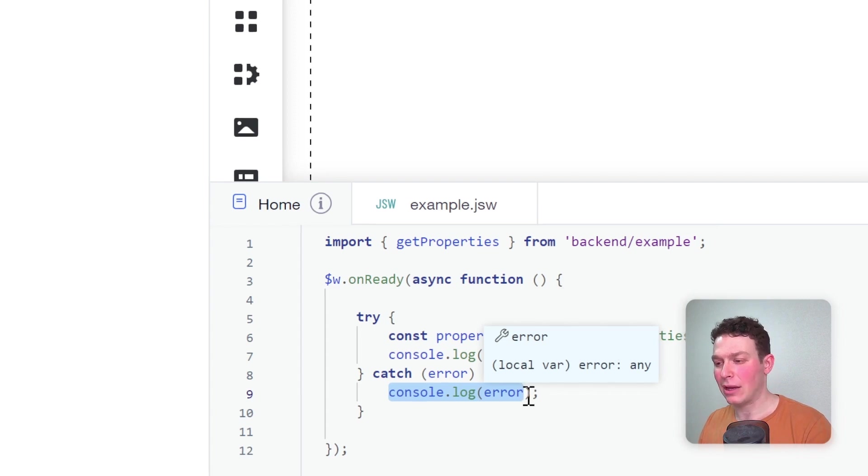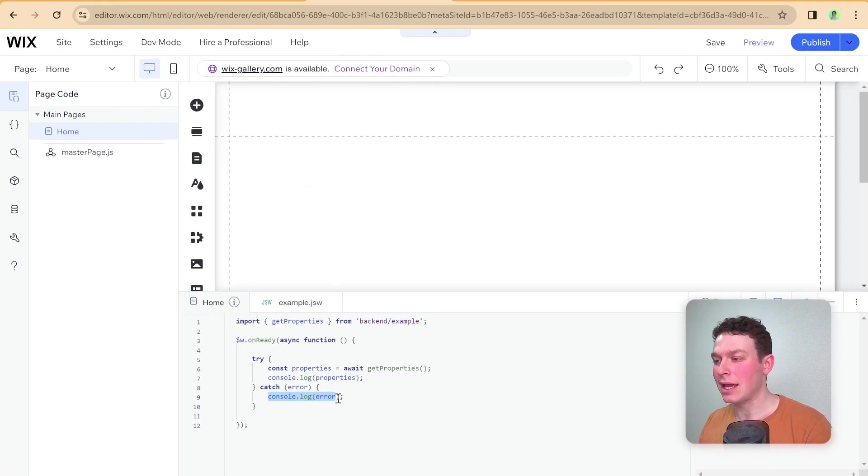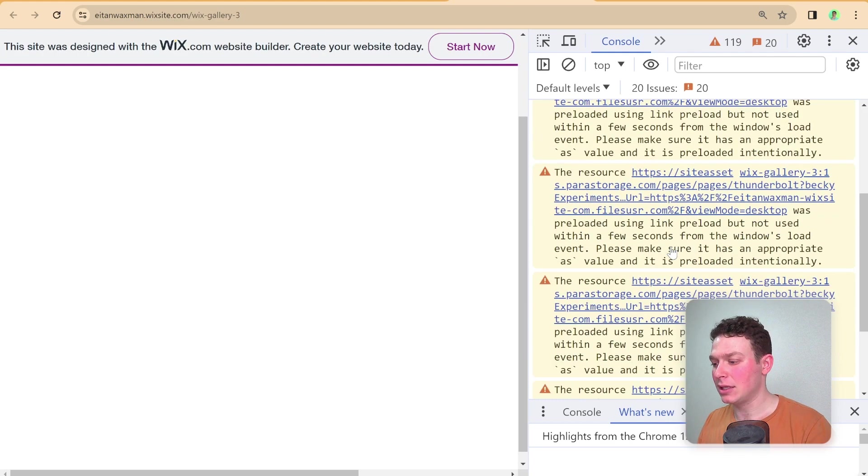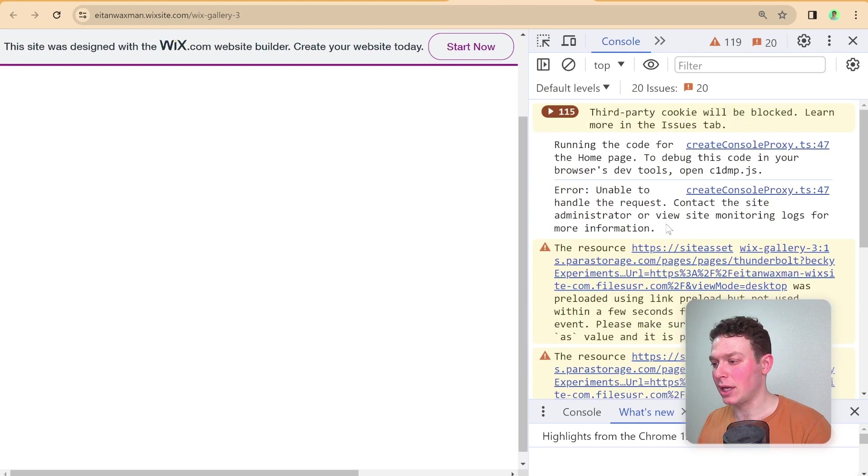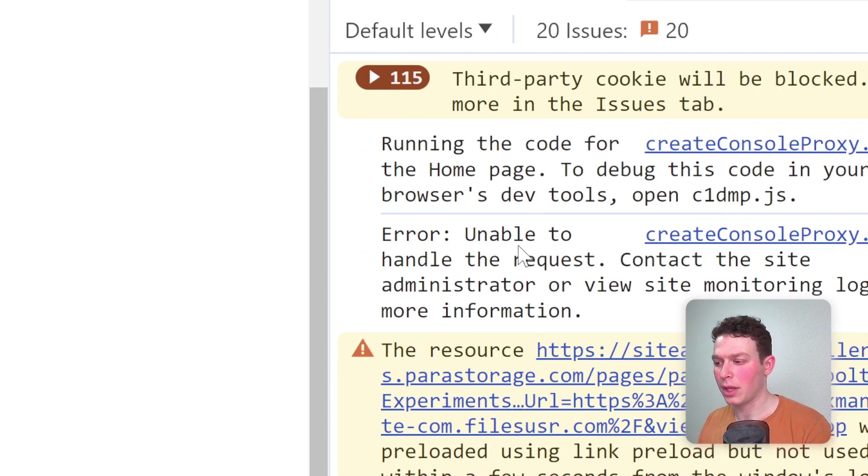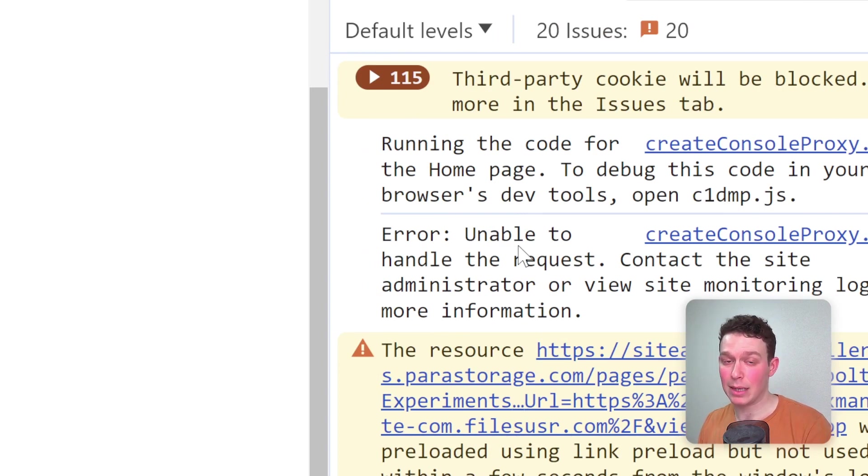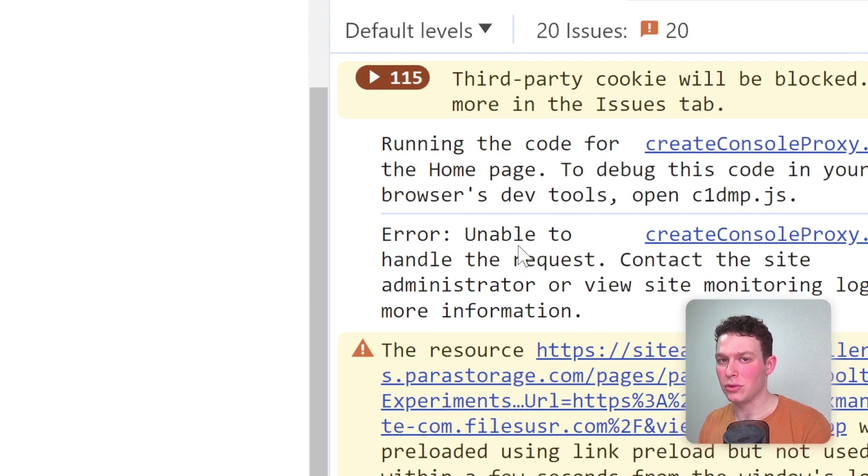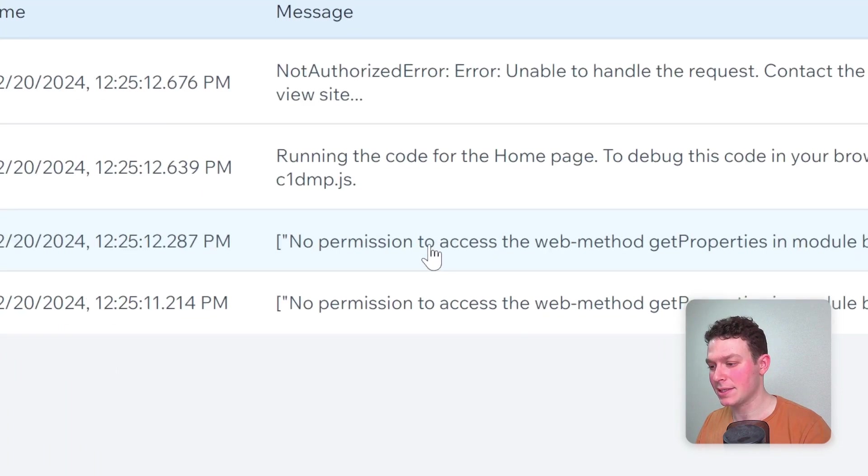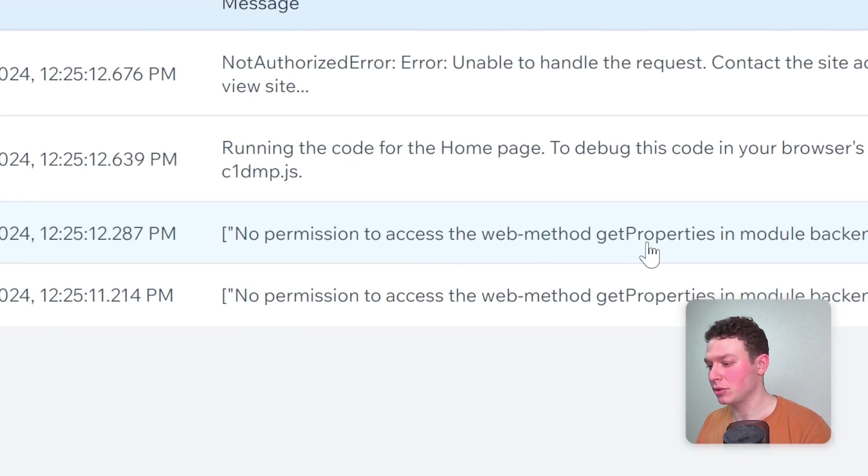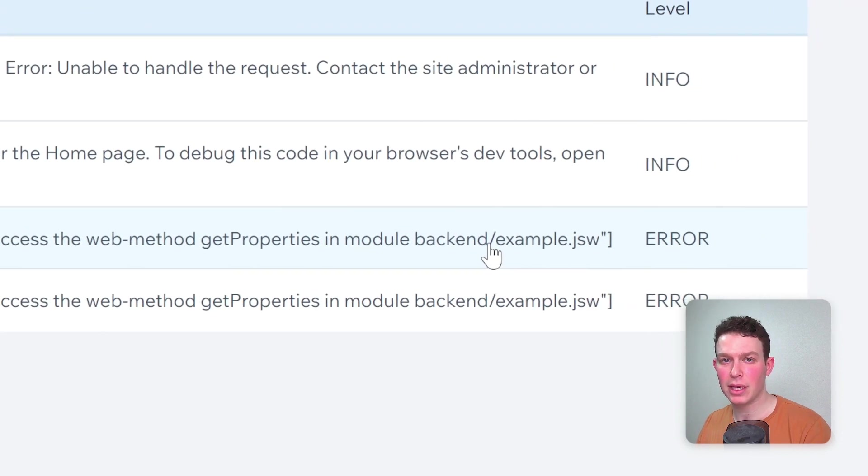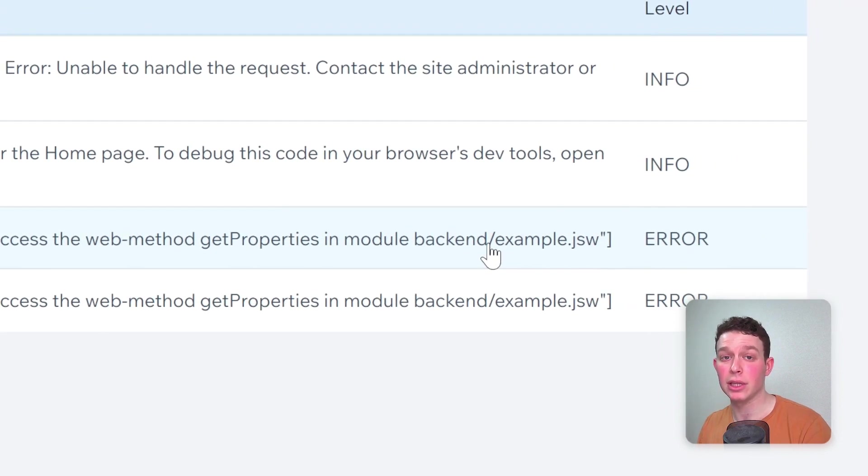If I go now into the live site and take a peek, you can see that I'm not seeing the properties here anywhere in the log, but I do see this error that was caught, and I wasn't able to access these properties. If I hop over to the logs in the dashboard, you can see I have this error over here: no permission to access web method getProperties in the module backend/example.jsw because I'm not currently logged into the website as an admin.